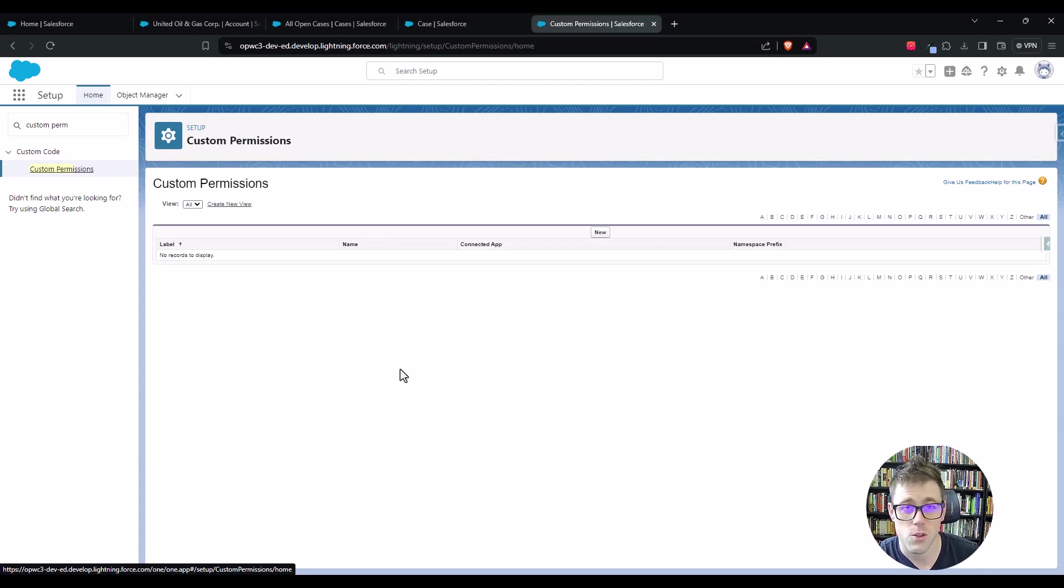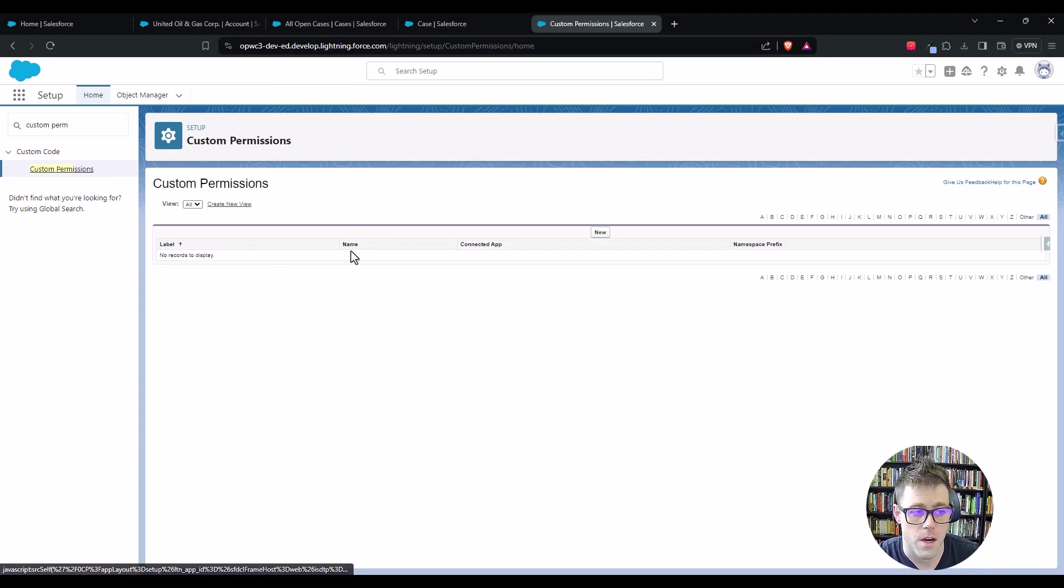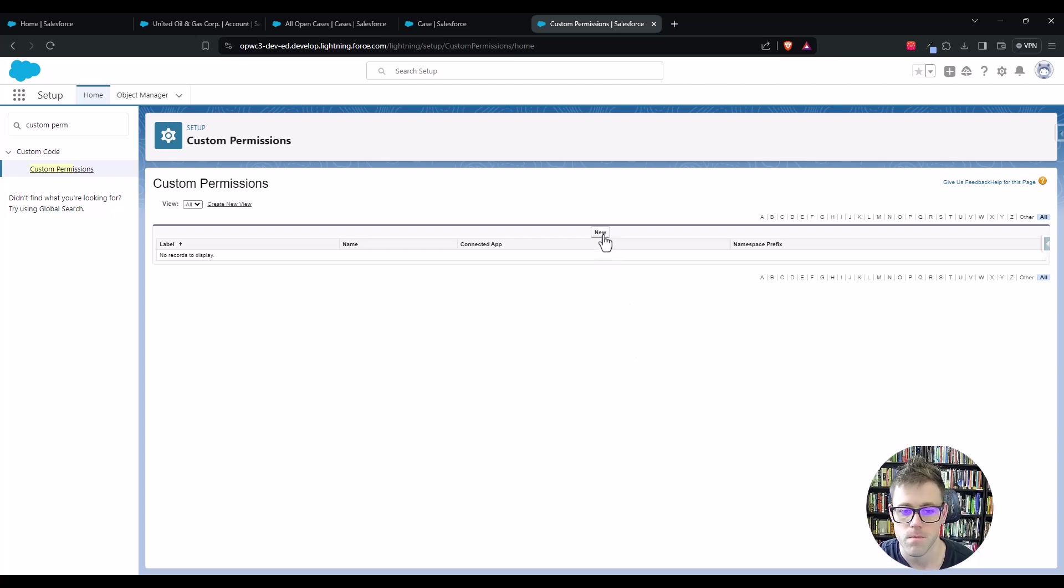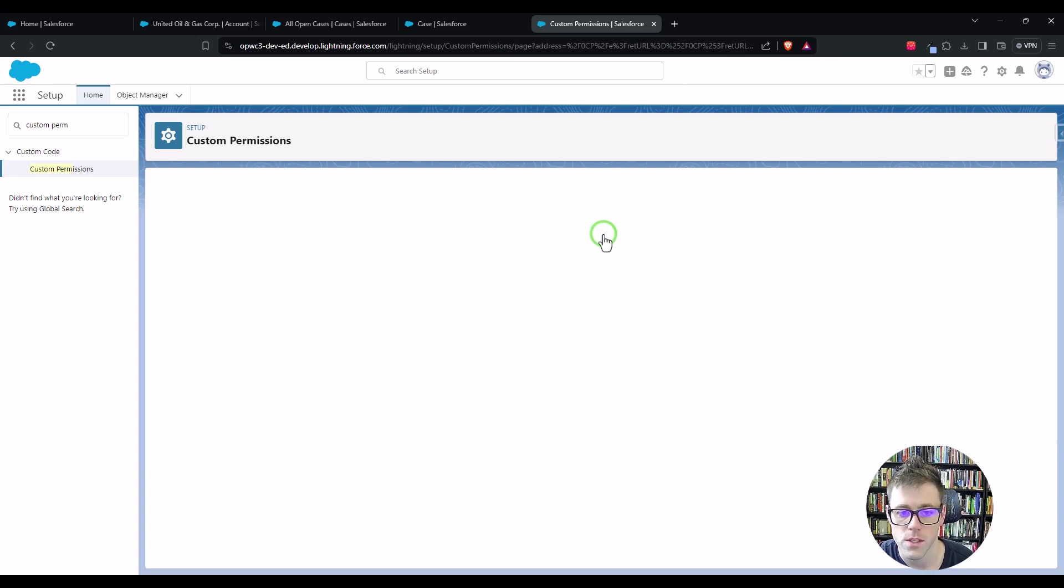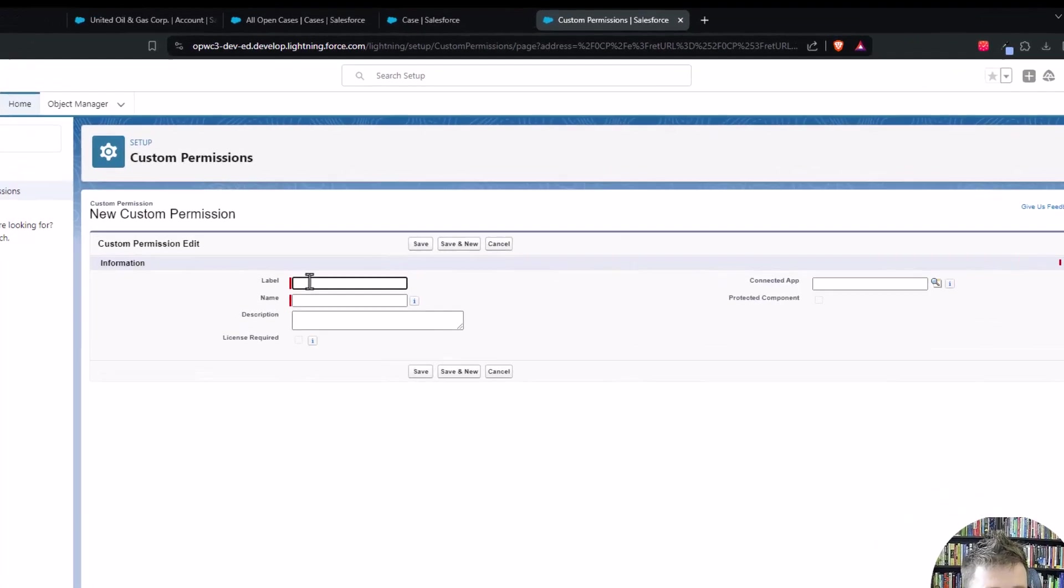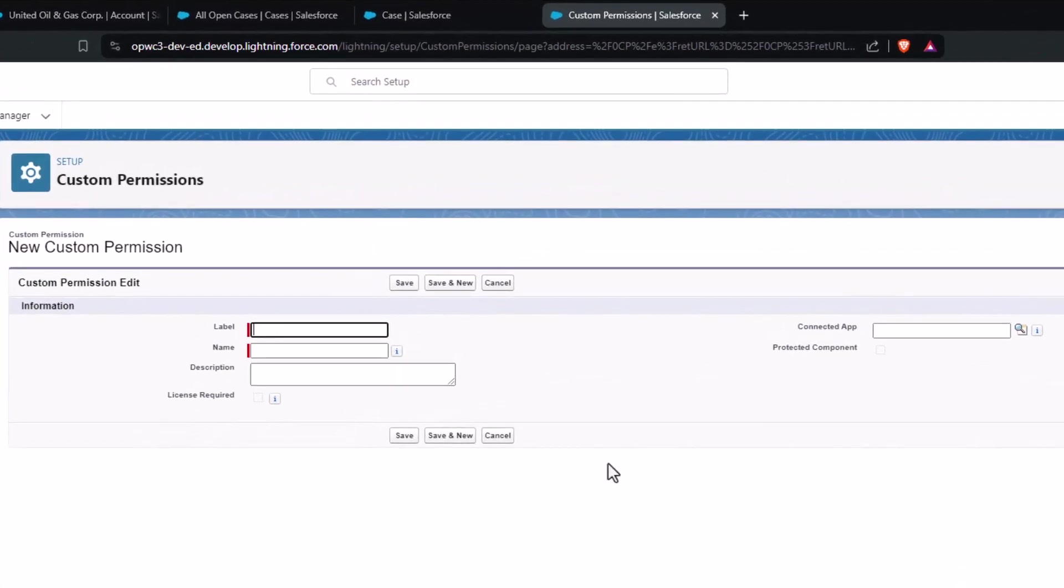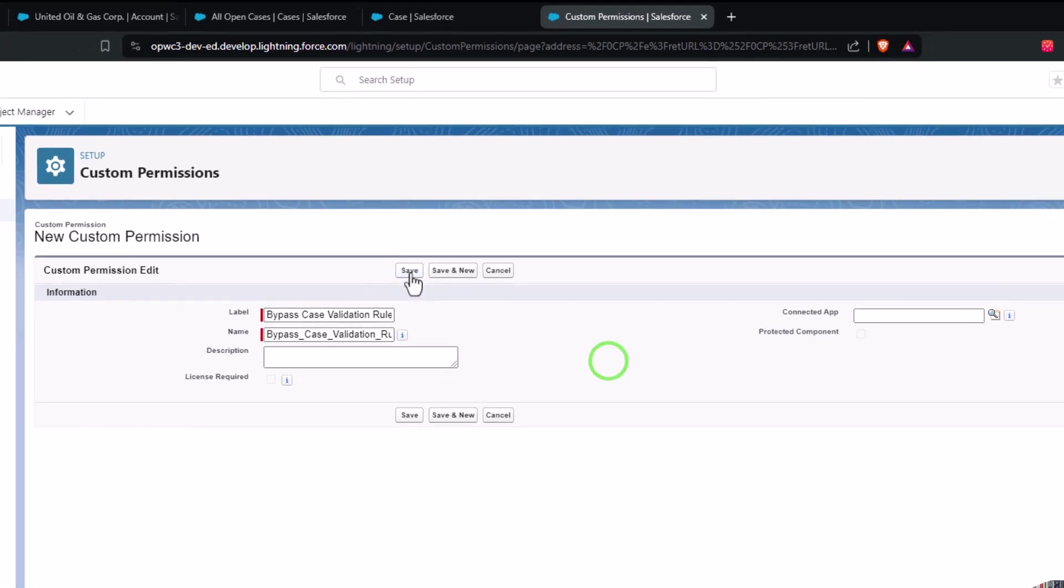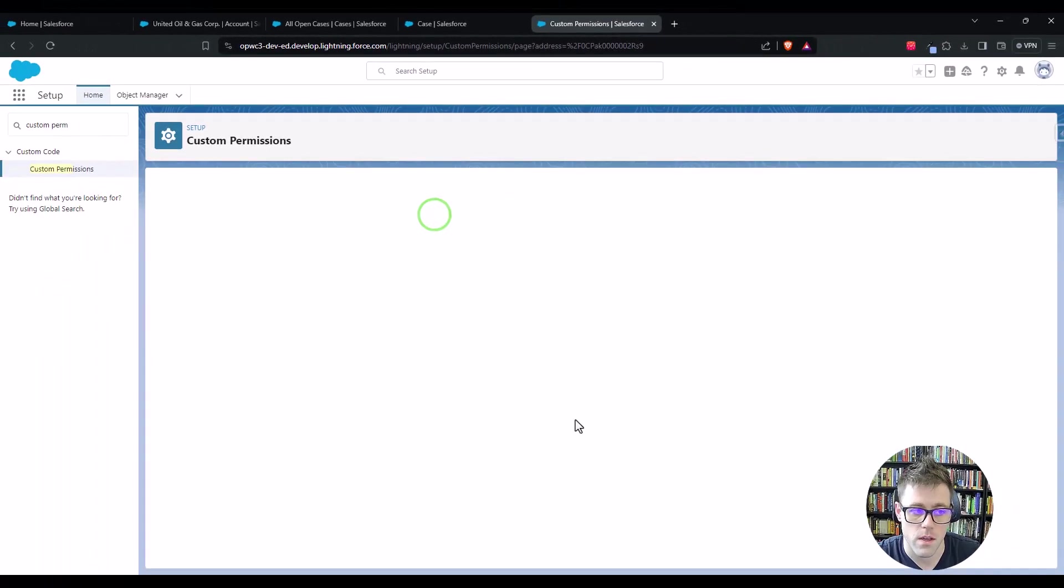And because this is a trailhead environment, there aren't any in the environment, but you might see some here if you're in a sandbox or something like that. I'm going to press new and we're going to make a permission and we'll just call this bypass case validation rules. That's all we have to name it, just bypass case validation rule and press save.